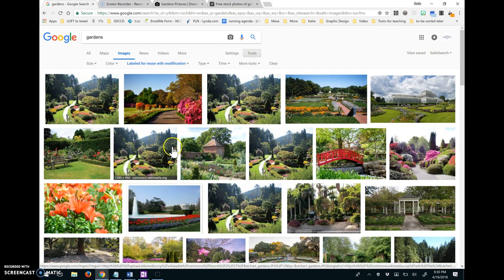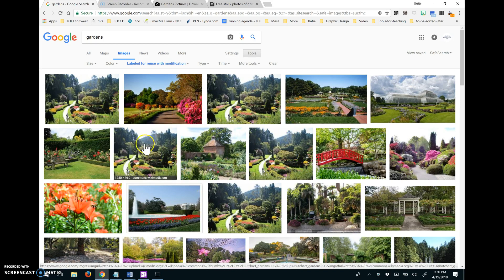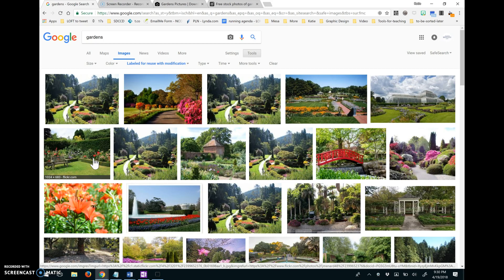Now, some of these still might require attribution. So especially the Flickr ones, you probably still have to give attribution to the person whose picture it is. So you can use it, but you'd still say taken from Flickr and then give the user name of the photographer.